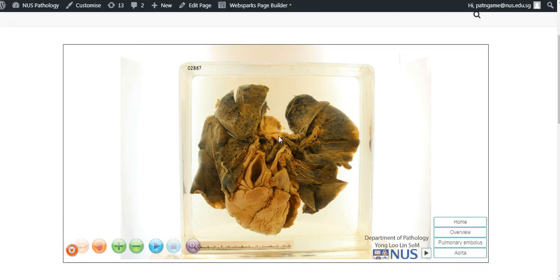Hello, this is a specimen showing you both the lungs and the heart in the middle, and we're looking at the anterior view.